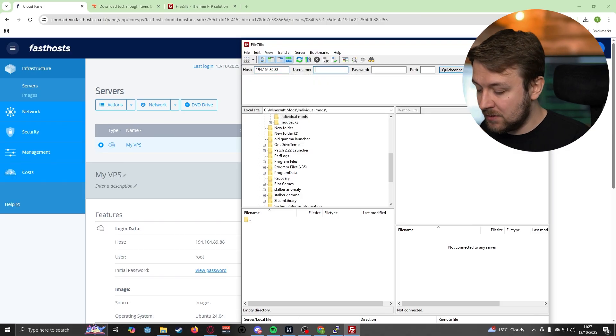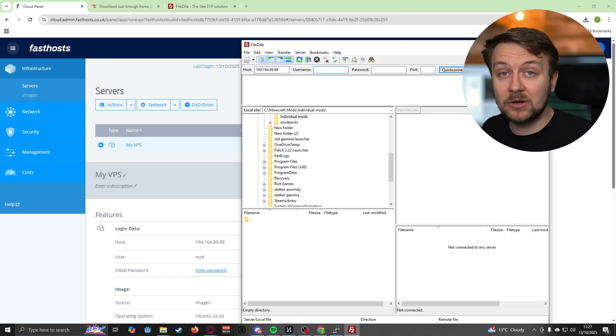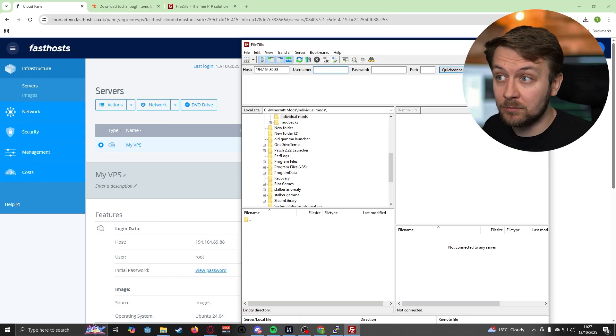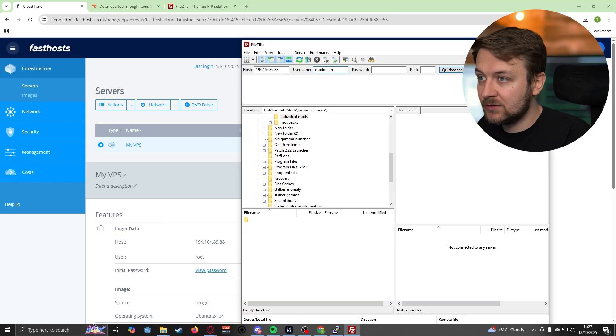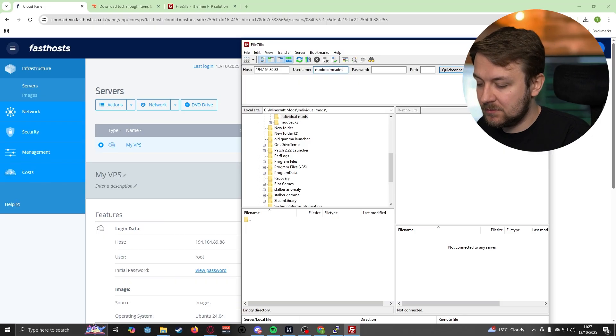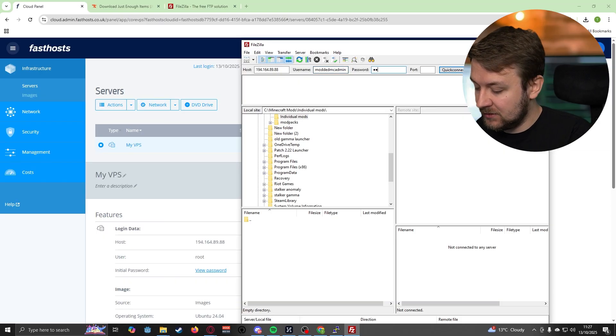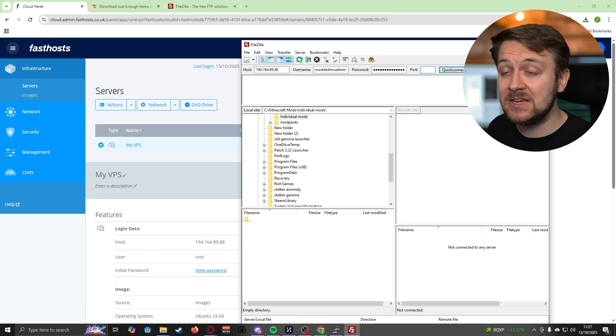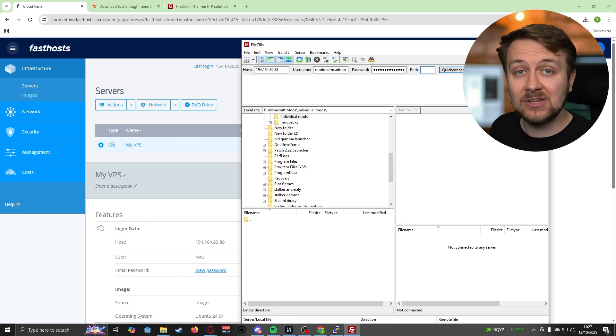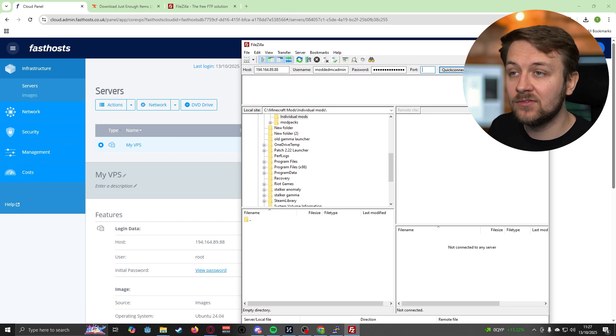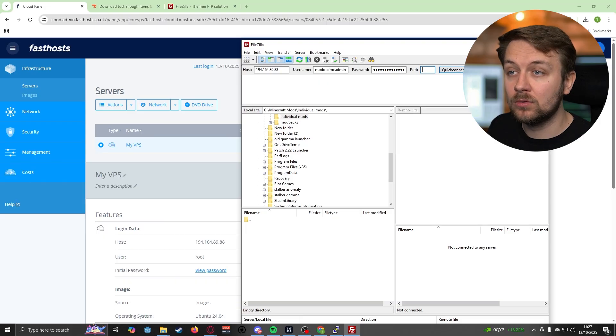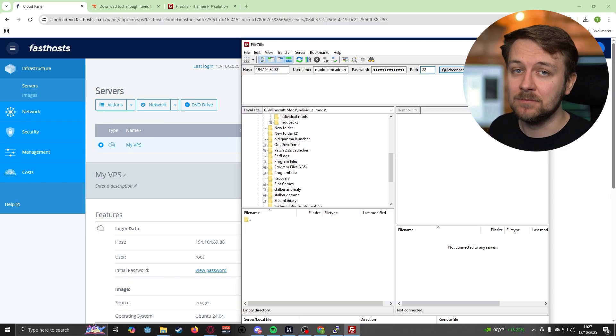I just need the IP address for FileZilla, which is going to go into the host section. And then I'm just going to type in my user that I set up to actually manage the modded Minecraft server, which is modded.mcadmin, and then the password for that user.